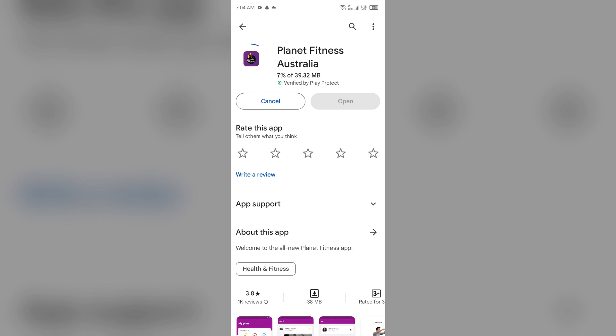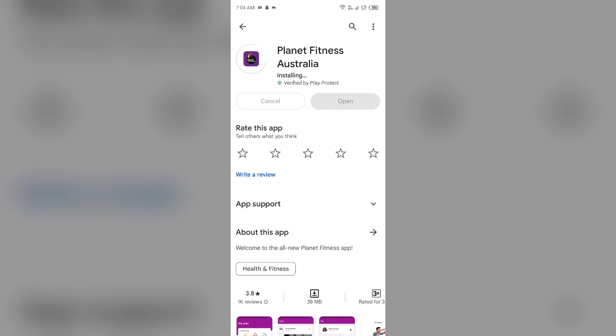If none of the above methods work, the issue may be that the Planet Fitness app server is down. In such cases, you may need to wait for some time and try again later. Thank you for watching our video, and we hope these solutions help resolve the Planet Fitness app issue for you.